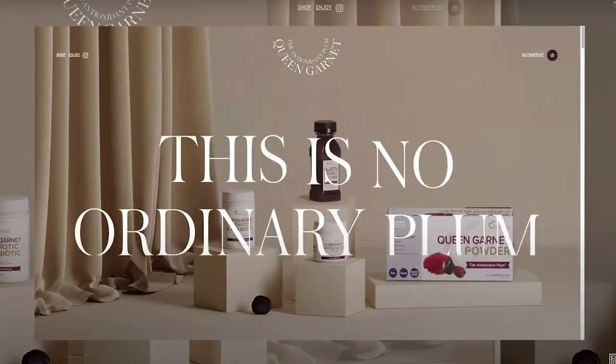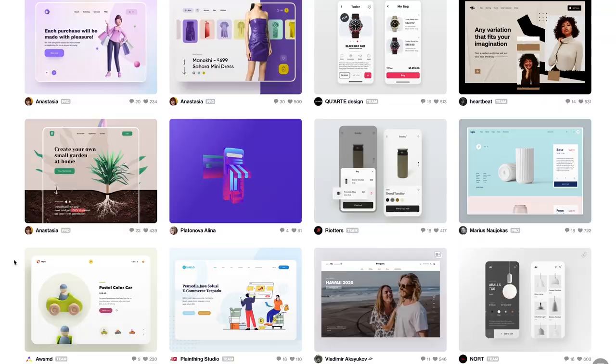But if you're dealing with user-generated content, you know how difficult it can be to get high-quality imagery. A lot of the time, you take what you can get, which, frankly, is not much.